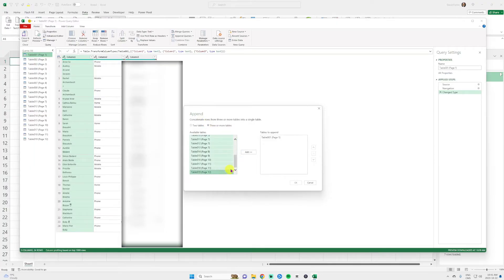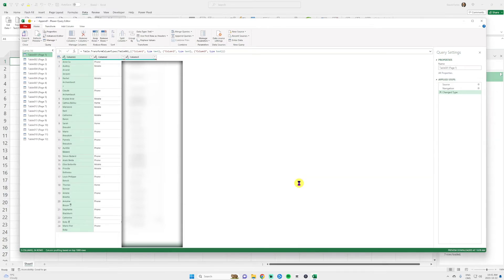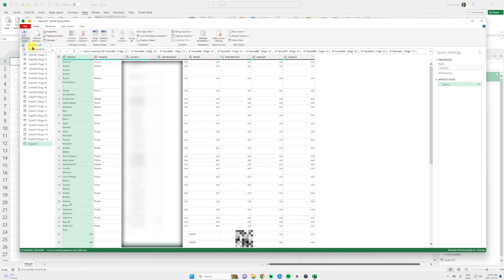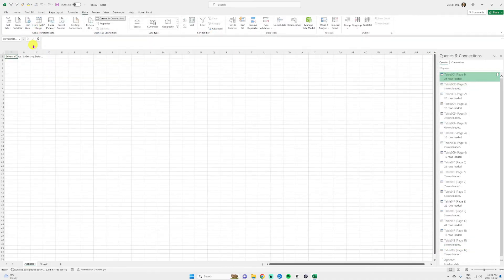Basically, we're taking all the pages and we're making it only one page. So we have everything on the same Excel sheet. You select them all. You click OK. And then you click on close and load at the top.